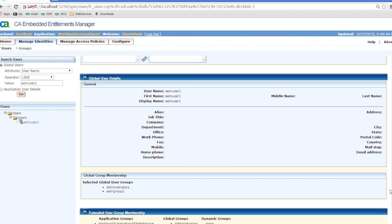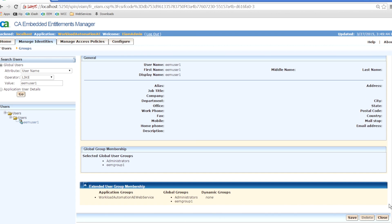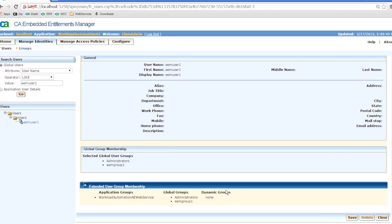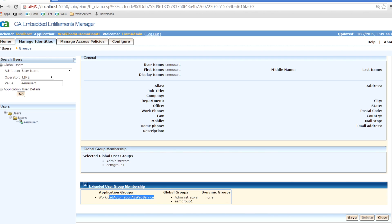You also need to make sure that the same User ID has access to the AutoSys jobs and global variables to be accessed.